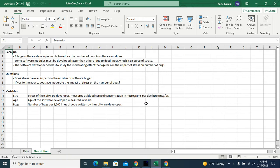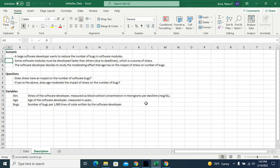So the scenario: a large software developer wants to reduce the number of bugs in software modules. Some software modules must be developed faster than others due to deadlines, which is a source of stress. The software developer decides to study the modulating effect that age has on the impact of stress on number of bugs.